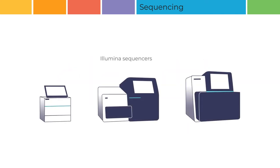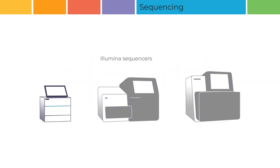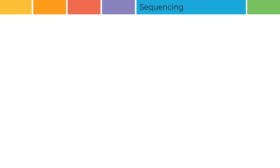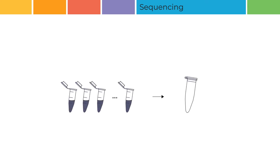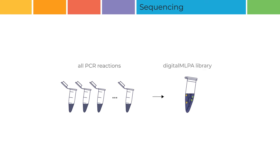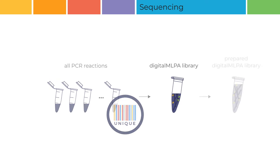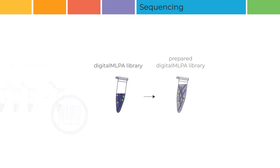Preparation of the digital MLPA library for sequencing depends on the Illumina instrument you will be using. All digital MLPA library preparations begin with the mixing of 5 microliters of each PCR reaction into a single tube. This is your digital MLPA library. It is important to remember that each reaction in the library must have a unique barcode. The library is diluted with ultra-pure water.